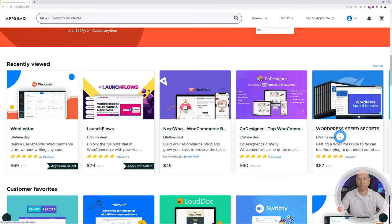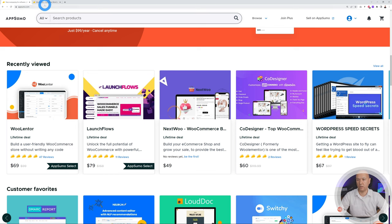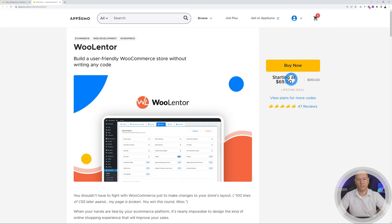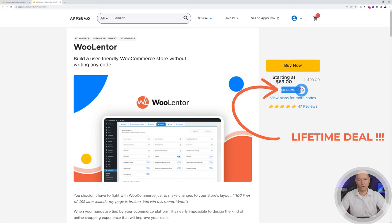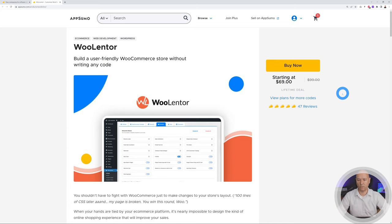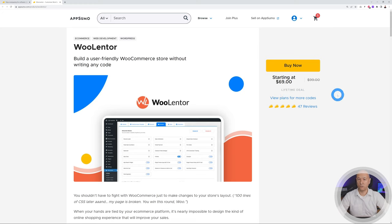Today we're focusing on WooLanter, and they have a special deal going on at the moment — $69. Now, normally WooLanter is $39 per year on their own website, but this AppSumo deal is a lifetime license. So after the second year, the regular subscription costs more than this one-time payment. This is the type of deal you're not going to get from the developer's website themselves — only with AppSumo. So this is why we're going to buy it from here.